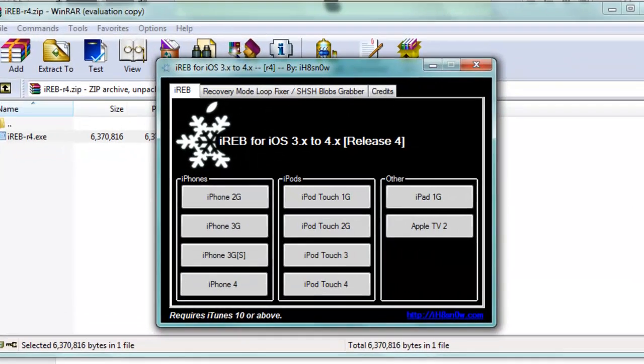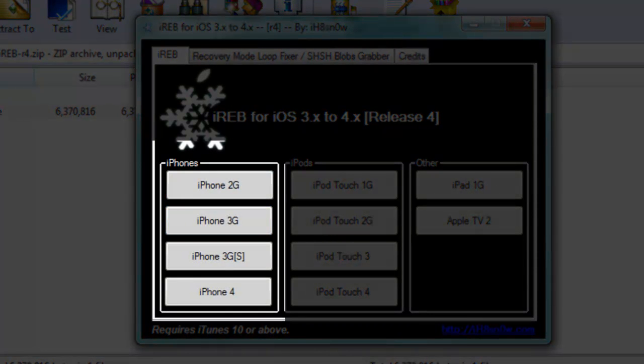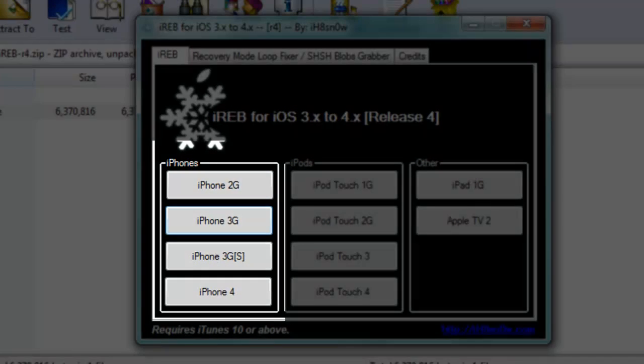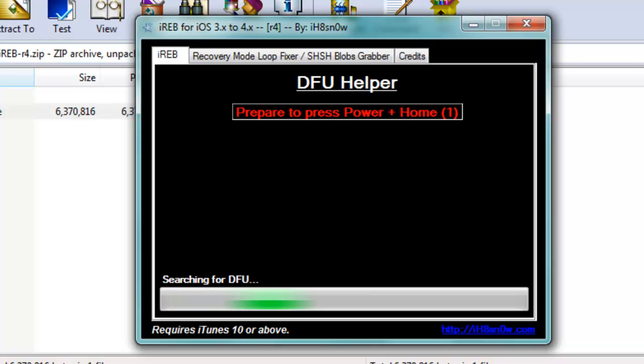Once iREB r4 opens up, you want to go to the section where it says iPhones and then you just want to choose iPhone 3G and then you want to put it into DFU by holding the home button and power button at the same time and then just wait.